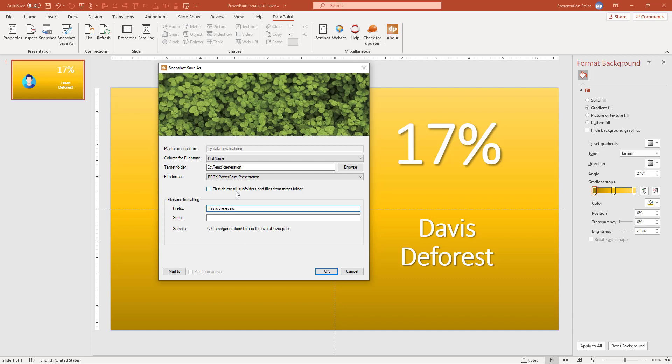So I can customize this further and I can say this is the Evaluation of Davis. We can put a year next to that. So let me, blank. So that's the file name that we will get out of this.